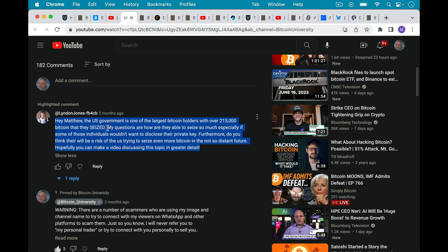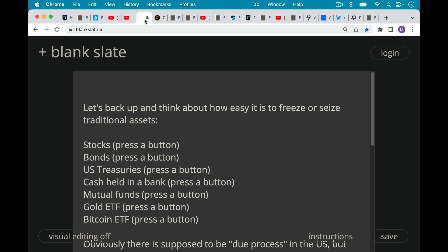Hey Matthew, the U.S. government is one of the largest Bitcoin holders with over 215,000 Bitcoin that they seized. Again, I'm not sure this number is correct right now because they always seize this Bitcoin and then they sell it off. But for the sake of the question, Lyndon Jones is asking, my questions are how are they able to seize so much, especially if some of those individuals wouldn't want to disclose their private key. So that's what I wanted to focus on in this video.